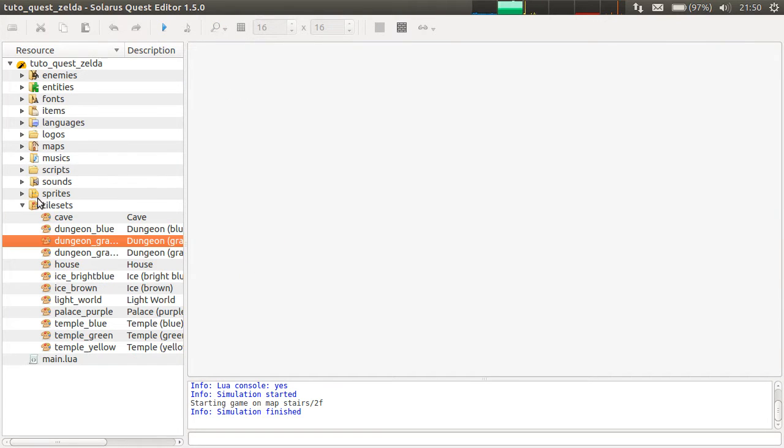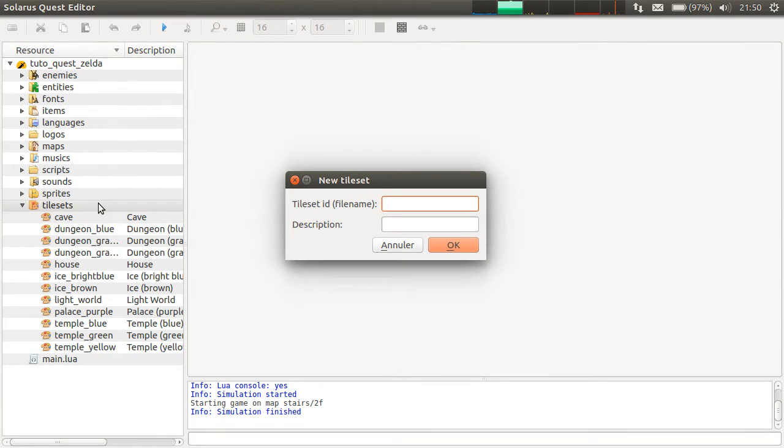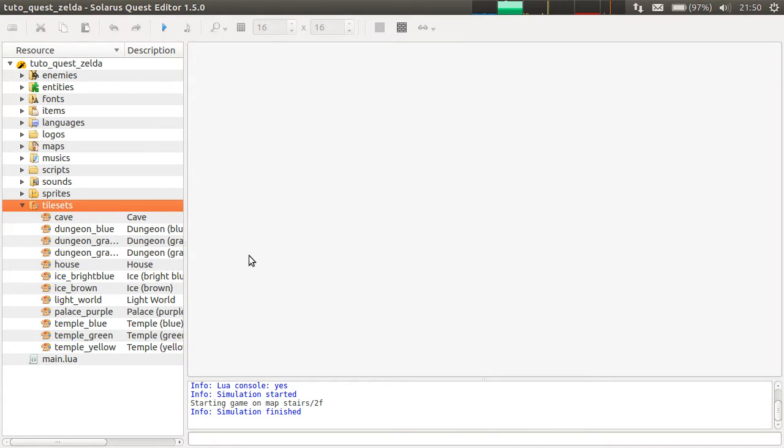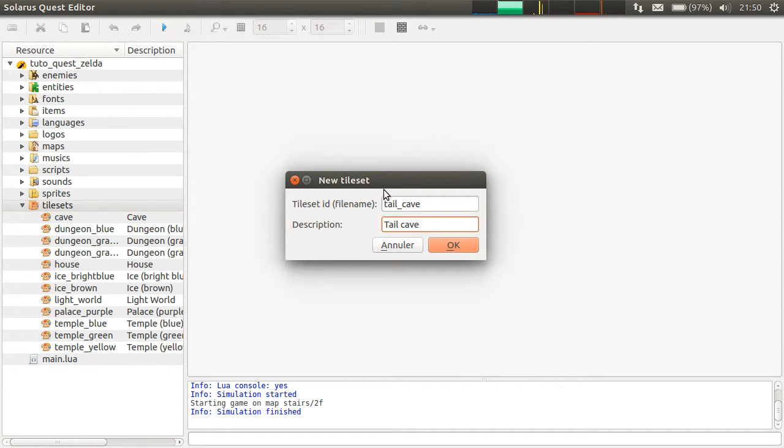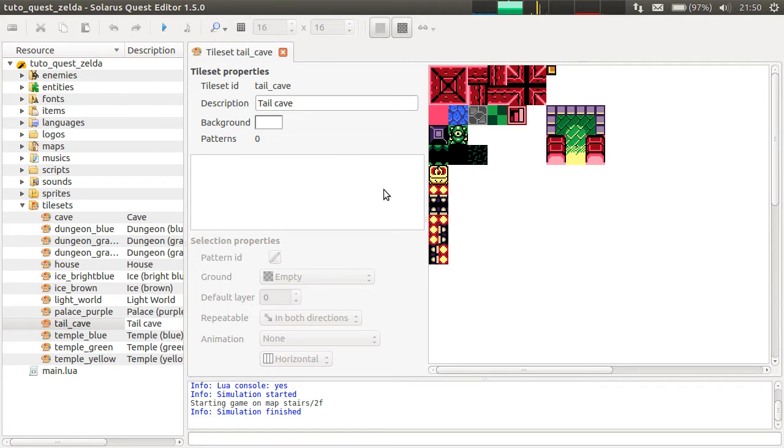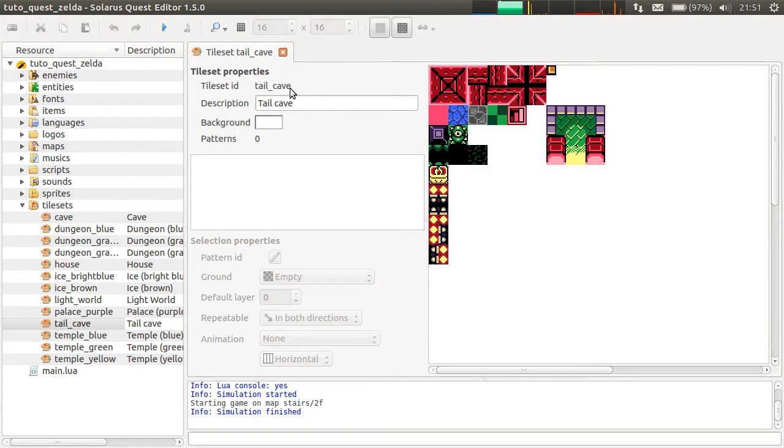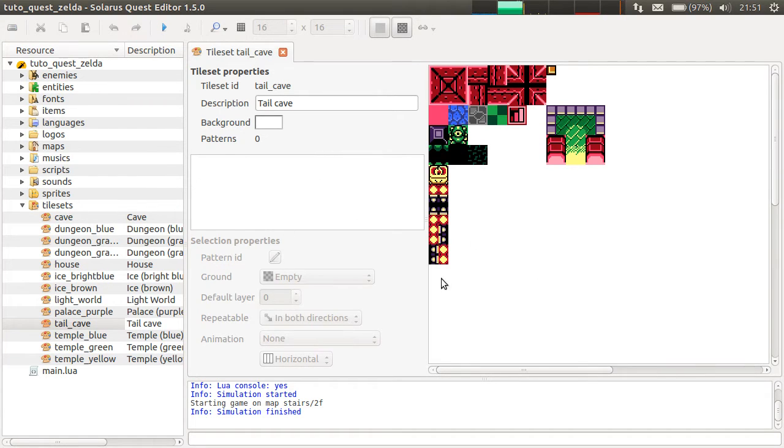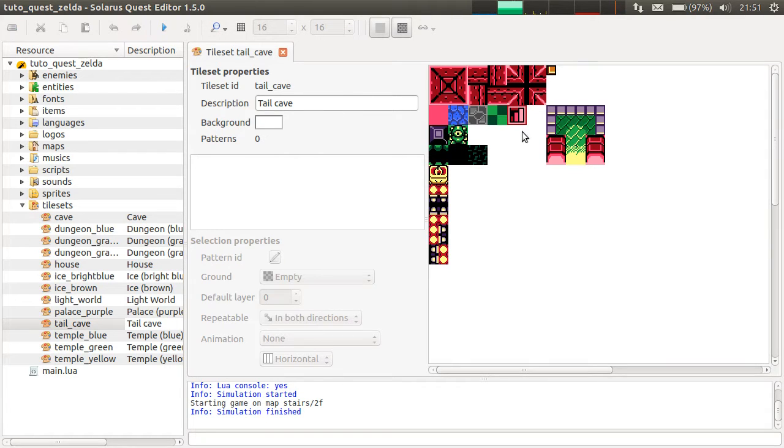When you create the tileset from here, new tileset tail cave. The .tiles.png file is automatically detected because I put the correct name here. And for now, there are no patterns. So we just have to create them.